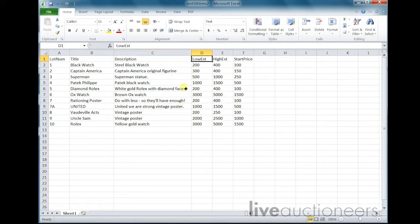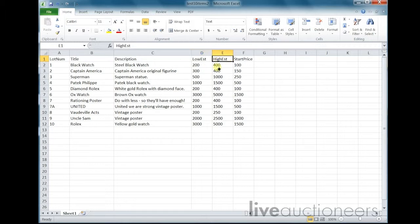Low estimate: this header must read LOWEXT. List the low estimate of the item, which cannot be greater than your high estimate or lower than your start price. High estimate: this header must read HIGHEST. List the high estimate of the item, which cannot be equal to or less than your low estimate.